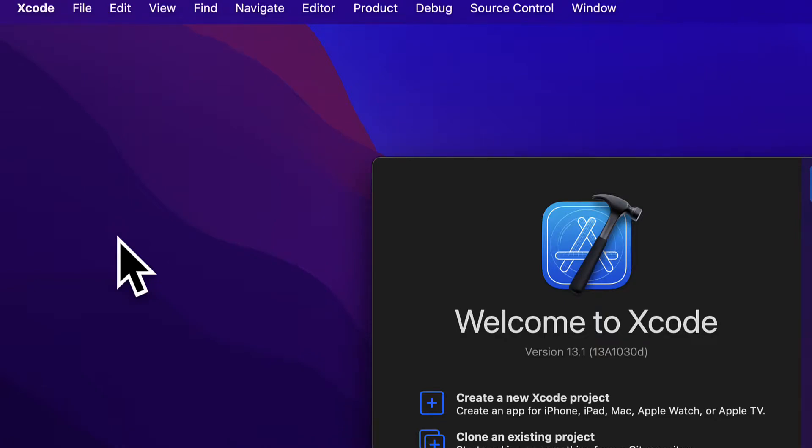In this lecture, we are starting our project of building a scene with Reality Composer and using that scene inside of a new augmented reality app. Our first step will be to open Reality Composer and to create the objects for our scene. So join me in Xcode.